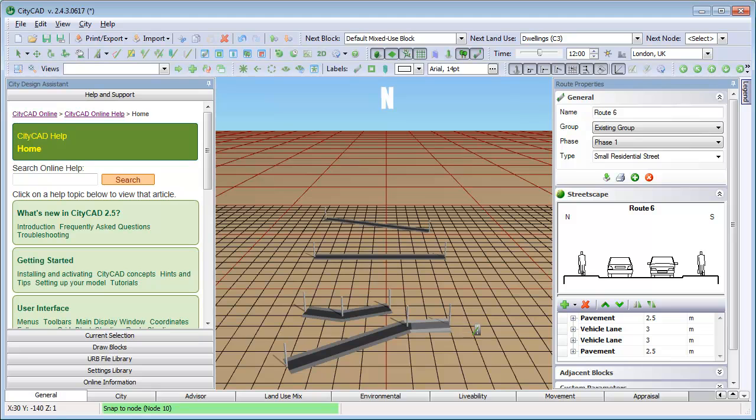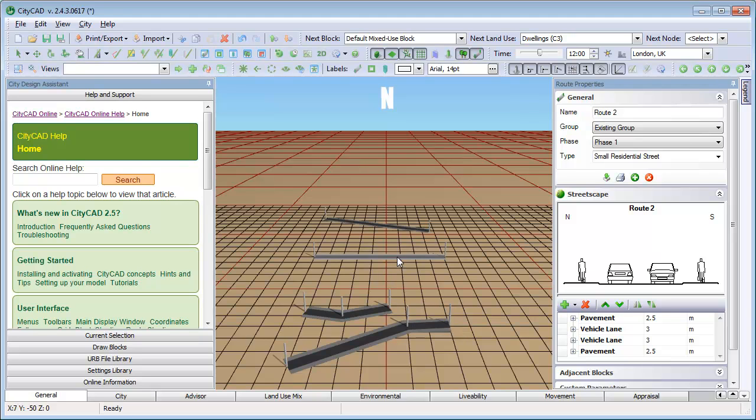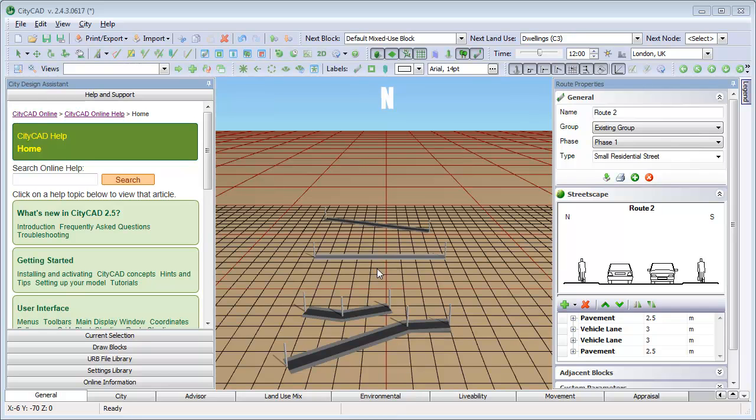After any root is drawn, the root is automatically selected and its properties appear here. You can select roots by using the Select tool, like this. Or if the root tool is in use, you can select things by right-clicking.